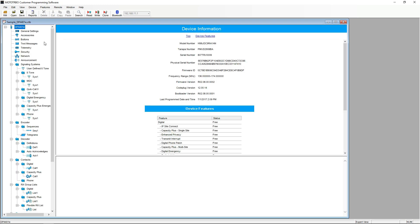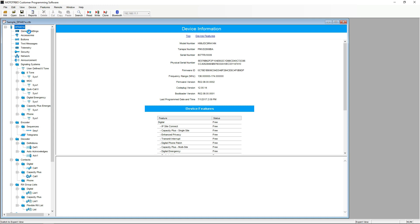Before we go any further, please ensure that your CPS is in expert view by selecting view and then expert. Otherwise not all settings will be available to you.